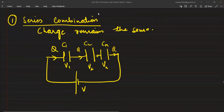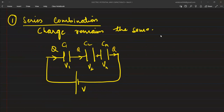Yes, class. So we have to start with series and parallel combination. Let us complete this - this last topic is left. So here, charge remains constant when we are talking about the series combination.